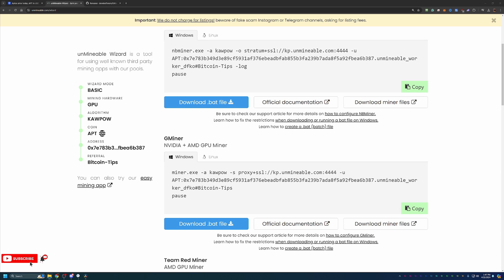Now, one thing I do want to call out is when you download these files, you may run into an error in your browser saying, hey, you are downloading an unverified file. Are you sure you want to do this? You are going to have to say, yes, download the unverified file if you want to continue mining.